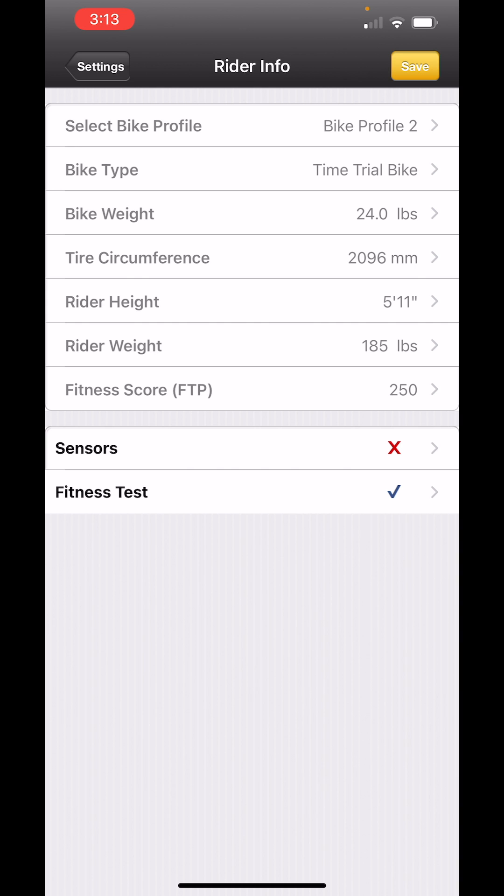Watch for the sensor. You'll see an X and then a checkmark. The checkmark means that your device is communicating with the app.